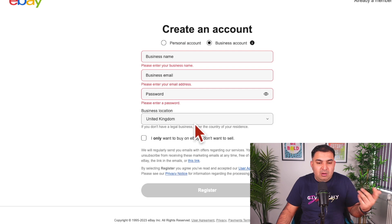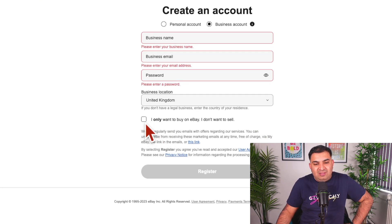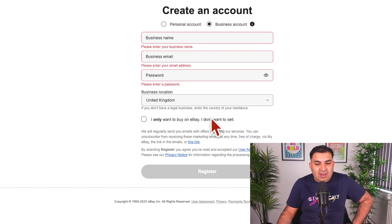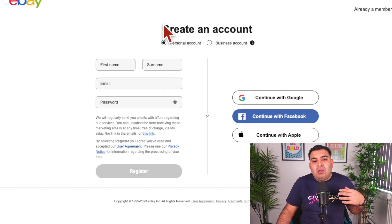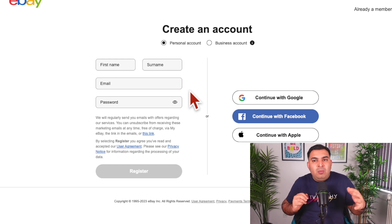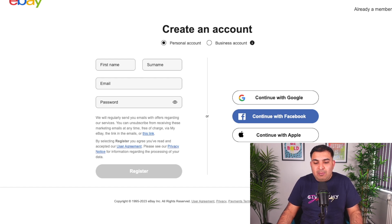Choose a password and set your business location. Don't check the selling restriction box — when it comes to selling, you want to leave that box empty because you do want to sell on eBay. Then simply click Register and your account will be ready. I don't recommend a personal account because eBay sets a much lower selling limit on personal accounts, assuming you're just getting rid of stuff around the house. A business account is for business purposes, but you don't need a limited company — you can register as a sole trader to start.